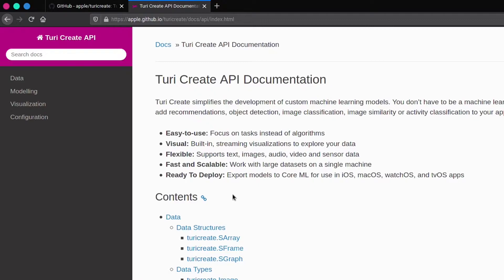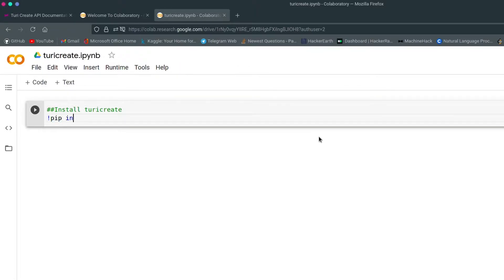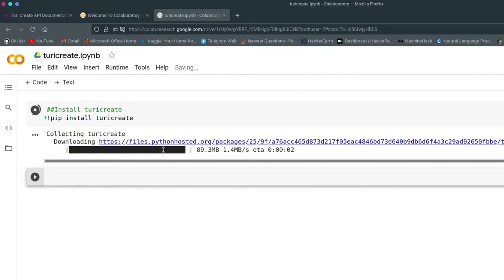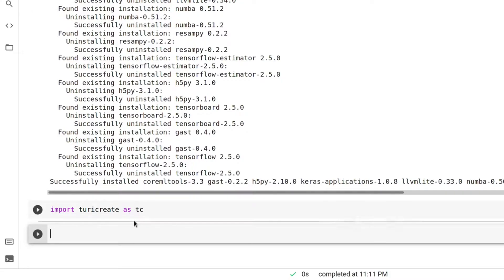Now whatever we have discussed, let's see it through our use case. Make sure that you create a new conda environment or virtual environment for Turi Create, as it is recommended by developers. I'll be using Google Colab for now. Before we start we need to install Turi Create — to install it we write pip install turicreate and wait for it to get installed. Once it is installed, you have to import it by writing: import turicreate as tc. tc is nothing but an alias for Turi Create.